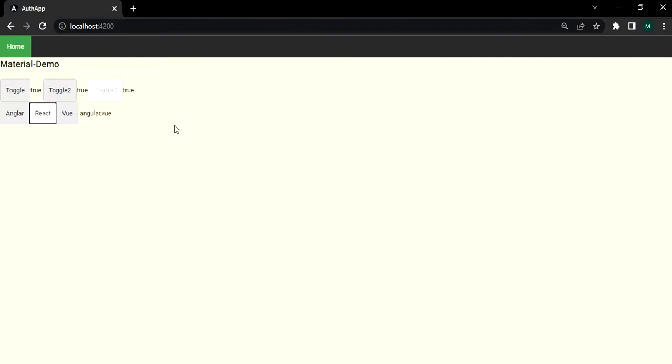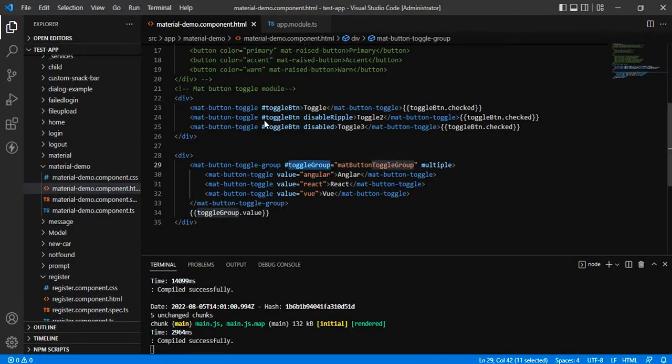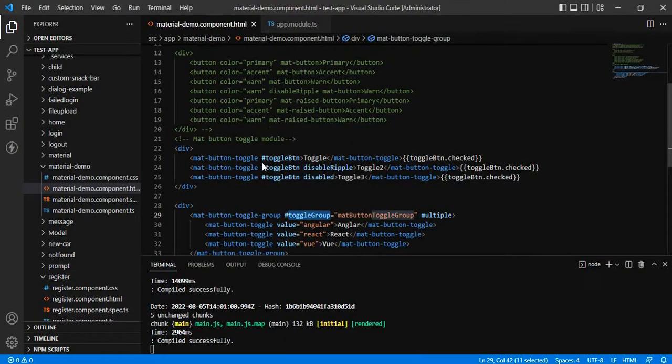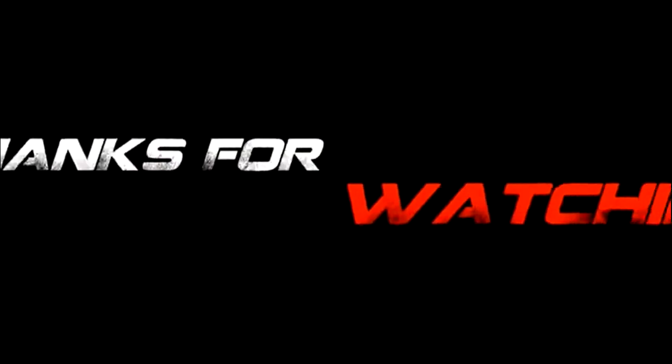This is how we can work with buttons and we can perform different functionalities over that button. Thank you so much.